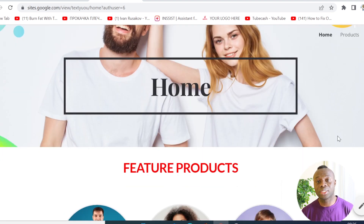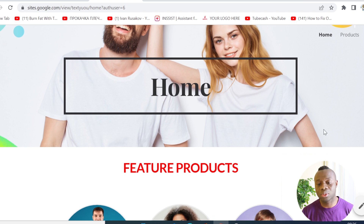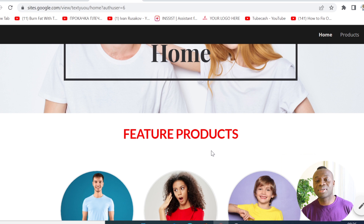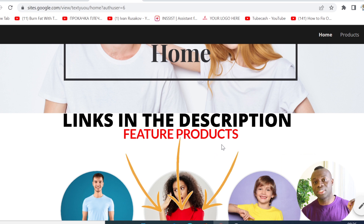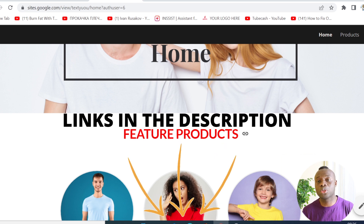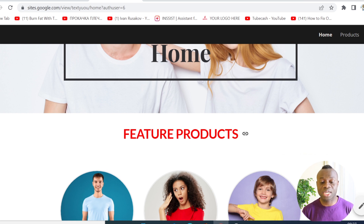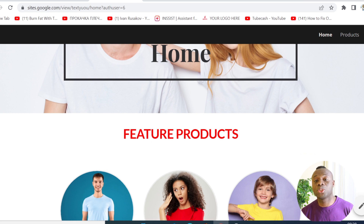We've created many tutorials on this channel, so I won't be going into detail on how to create a website or build a landing page. I'll leave tutorial links in the video description for those who don't know how to design their website or build an online shop using Google Sites.